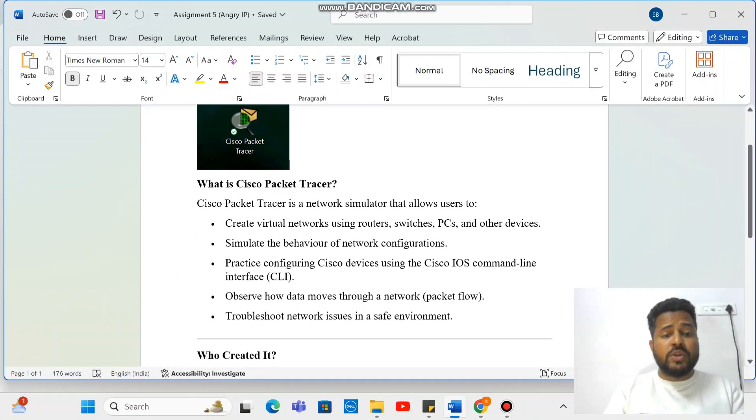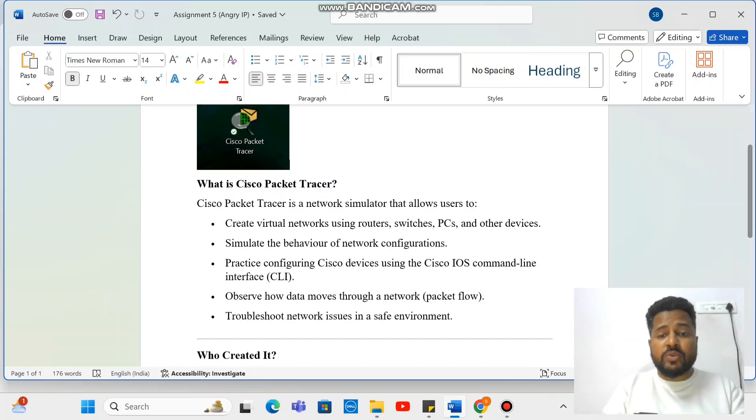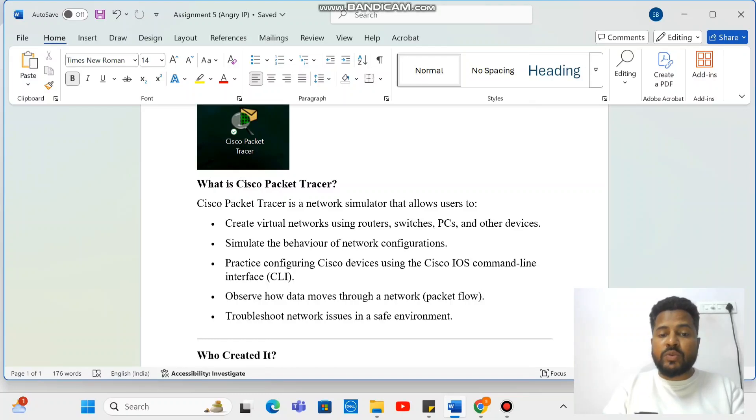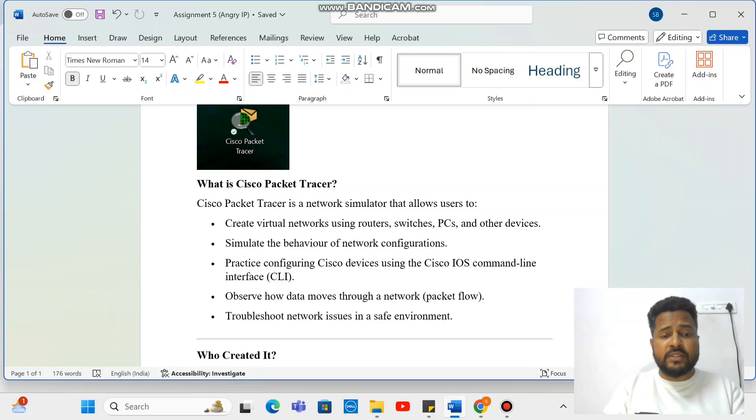Cisco Packet Tracer is a network simulator that allows users to create virtual networks using routers, switches, PCs and other devices. It simulates the behavior of network configuration.